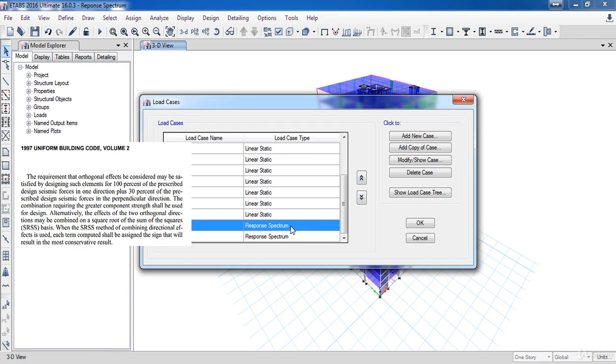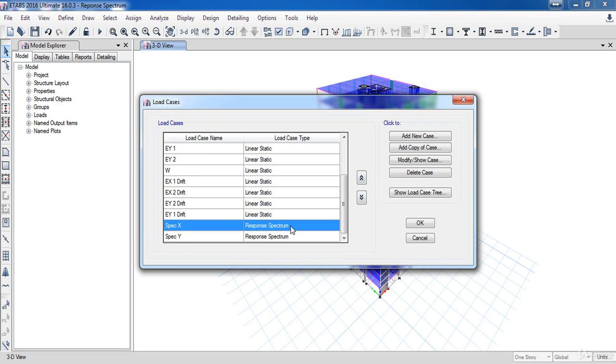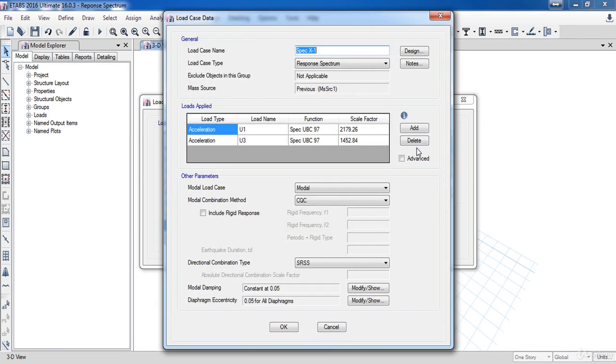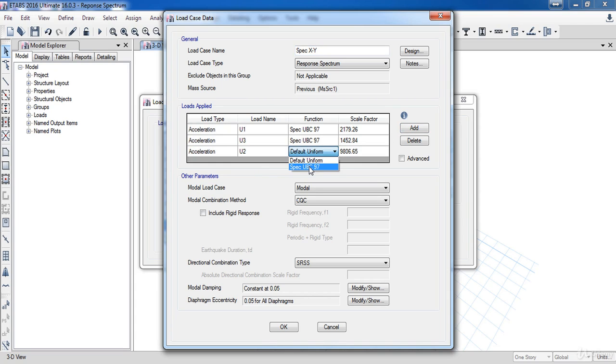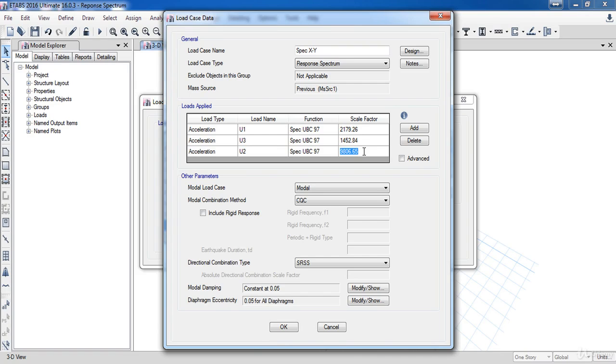Codes often require that members be designed for 100% of the seismic loads in one direction and 30% in the orthogonal direction. So I need to add a combination case for the U1 direction and the U2 direction. Select spec X then click add copy, name it spec XY. Click on the output, then in the load name choose U2. Copy the U1 scale factor then paste it into the U2 factor. Click OK.